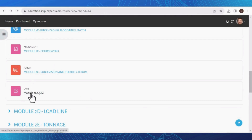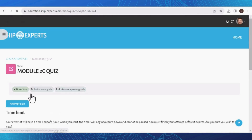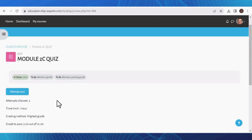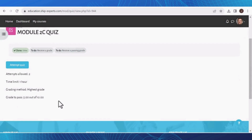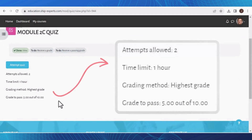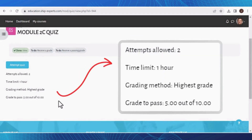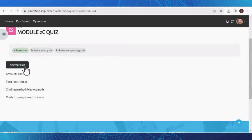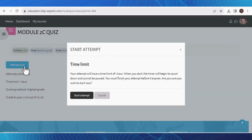To successfully pass your test, begin by clicking on the quiz section. Before attempting the quiz, please take note of the following conditions: you are allowed two attempts, there is a time limit of one hour, the grading method is based on the highest grade achieved, and the passing grade is set at 5 out of 10. When it's time to test your knowledge, select Attempt Quiz.